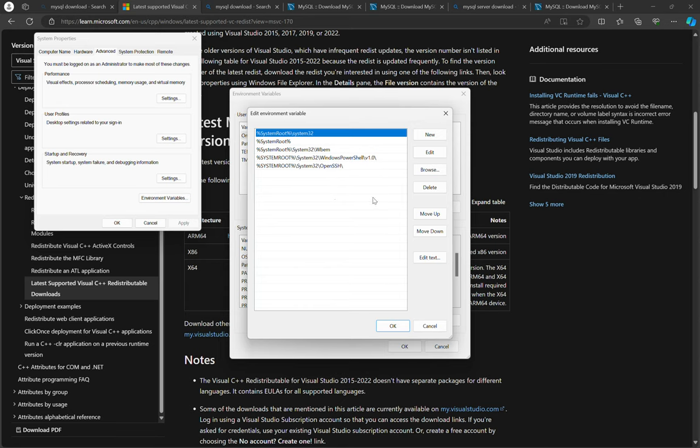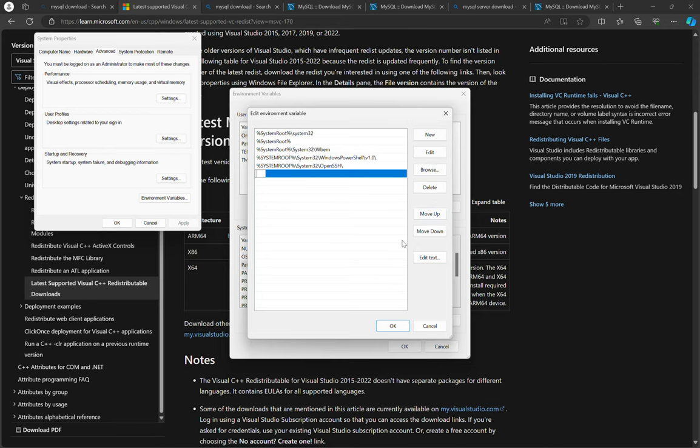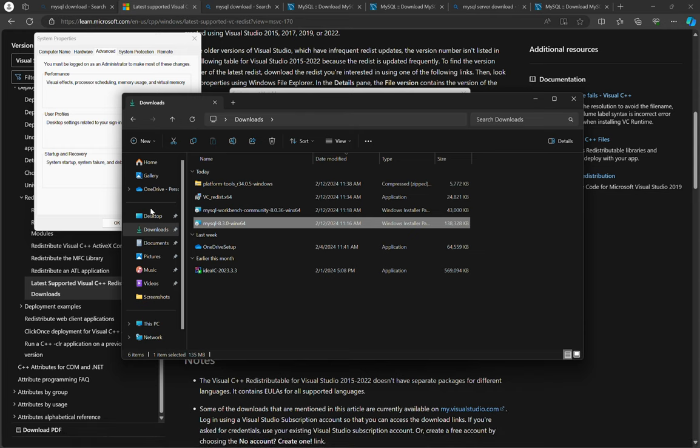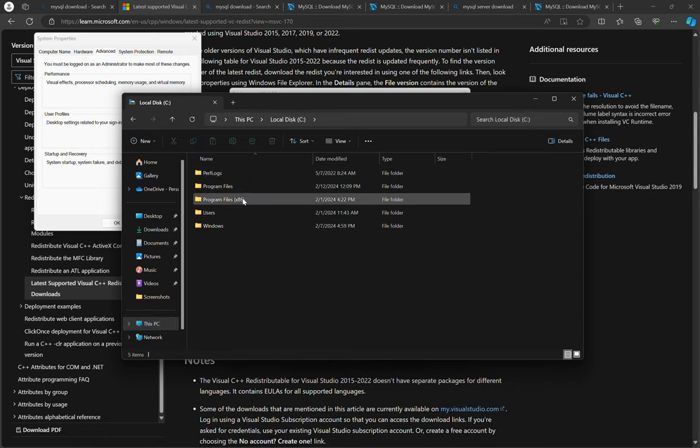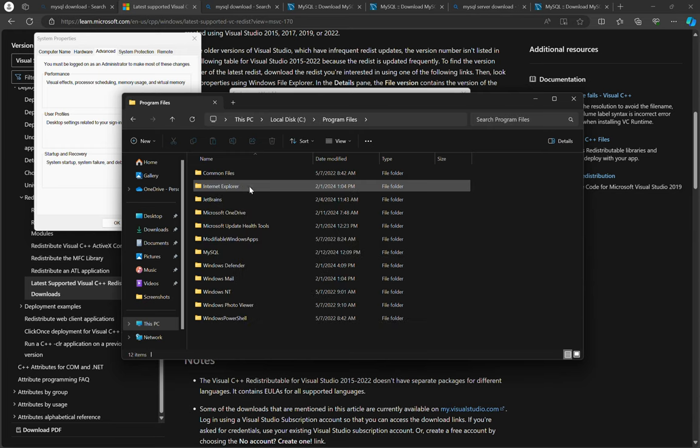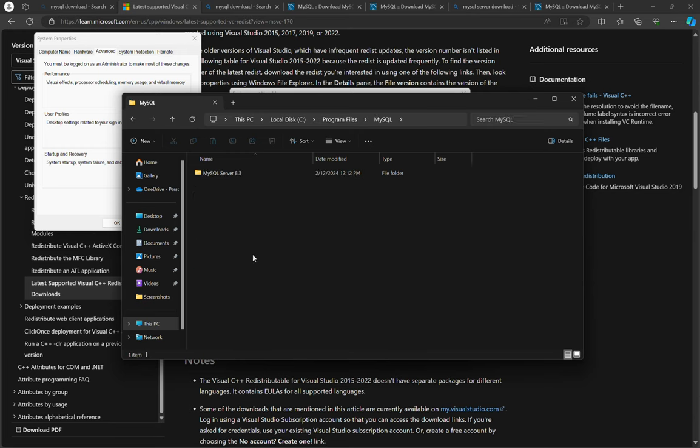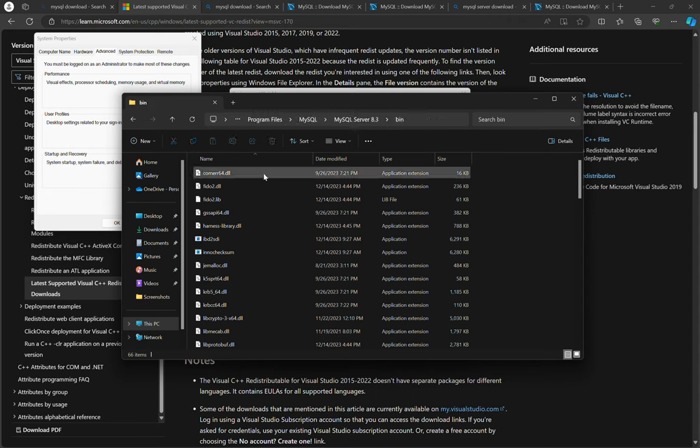So we will need to add the path. Let's go to PC, C program files, and then MySQL, MySQL server 8.3, and then the binary folder. We will need to copy this.